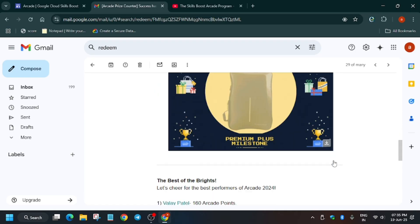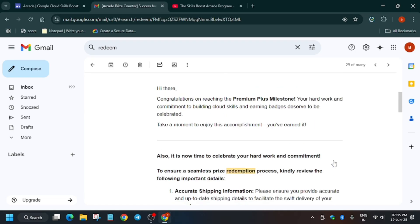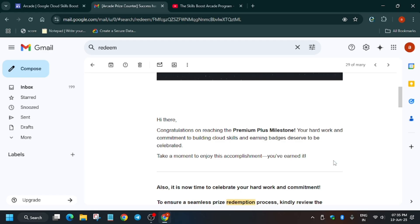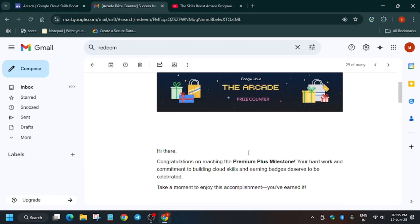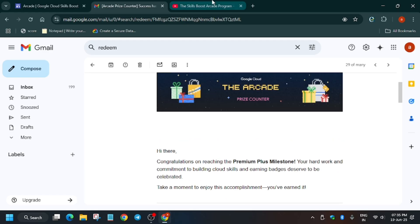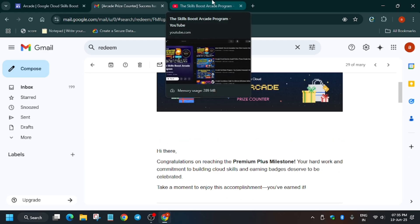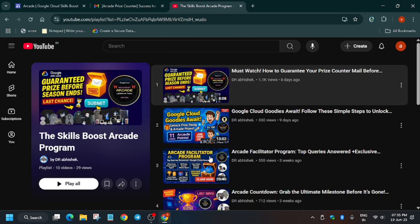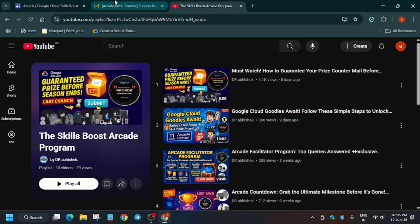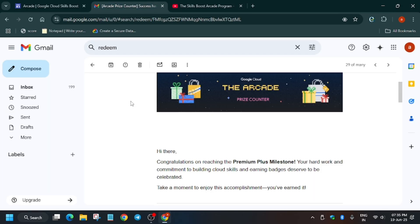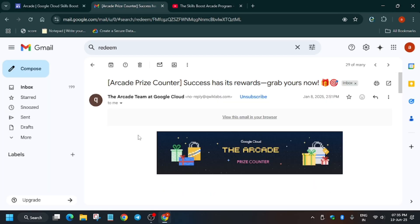No need to worry about it. Now once you have claimed, it will be delivered to you. So no need to worry about it. Now suppose one more important thing is that you need to watch this video. You need to watch this video to guarantee your prize because if you miss these steps, you will not get this email. And if you don't get this email, you won't be able to claim the swag. So make sure to check this video.